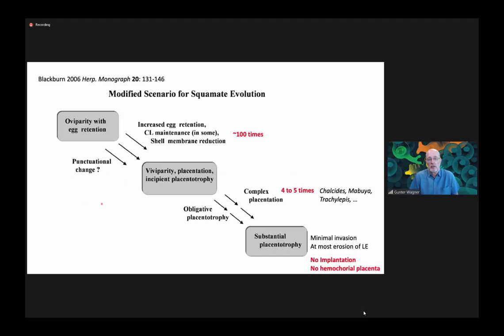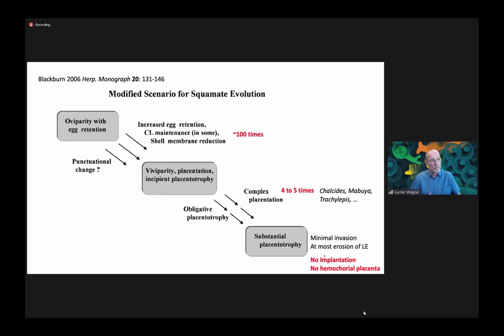If we remember what I said last time about viviparity in squamates, it illustrates quite nicely how different forms of viviparity have different likelihoods of evolving. The simplest egg retention and shell membrane reduction evolved about 100 times or more in squamates alone. But more complex placentation only evolves four to five times in reptiles, while there's no case of true implantation and hemochorial placentation as we know it from humans.